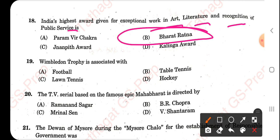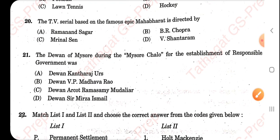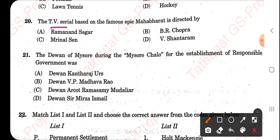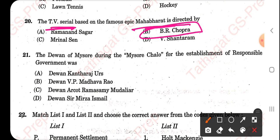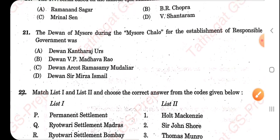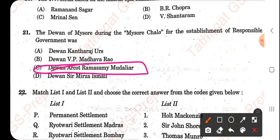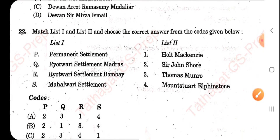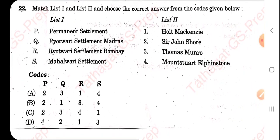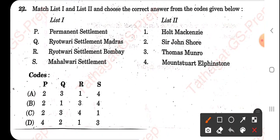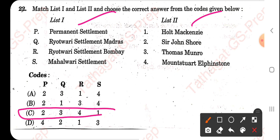Imboldened trophies are associated with lawn tennis. The TV serial based on the epic Mahabharata was directed by B.R. Chopra. The Diwan of Mysore during the 'Mysore Chalo' movement for responsible government was Diwan Arkutra Ramaswami Mudaliar. For the match-the-following question, go through the list yourself — the right answer is option C.